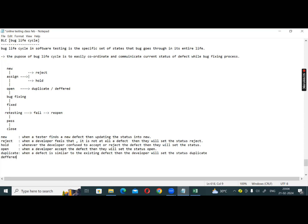Deferred — in a rare case, whenever a developer accepts the defect but needs to delay the fixing, then they will set the status to Deferred. The developer accepts the defect but delays fixing it.